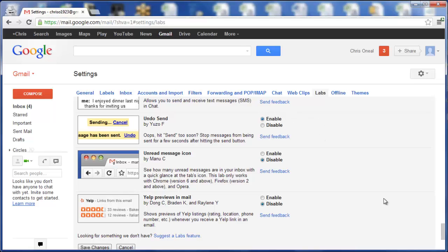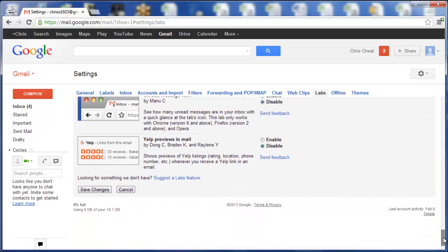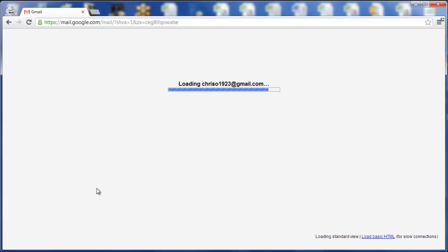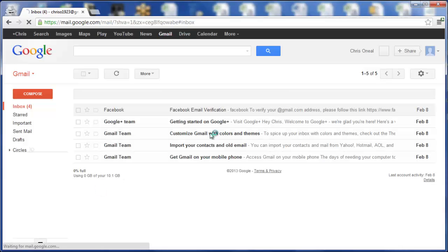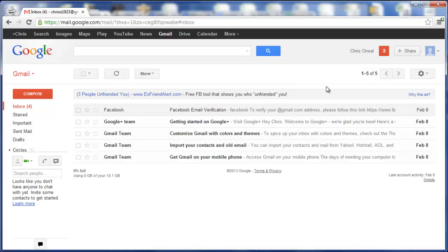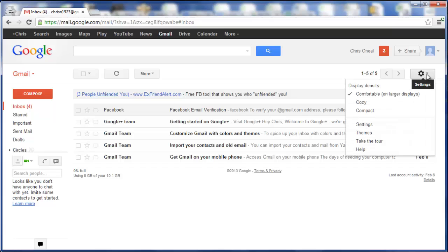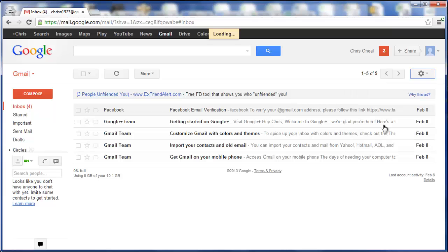Then go down and click on Save Changes. Let it load. Now you have to customize the Undo Send setting. Go back to Settings by clicking the Gearbox and Settings.